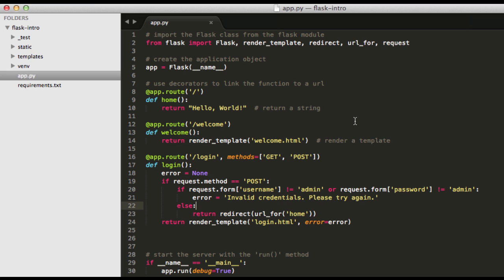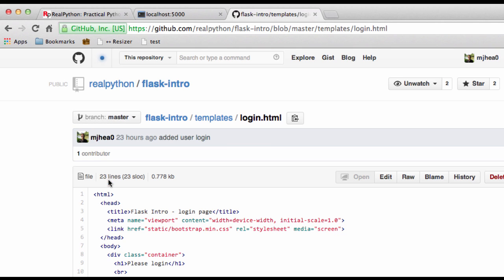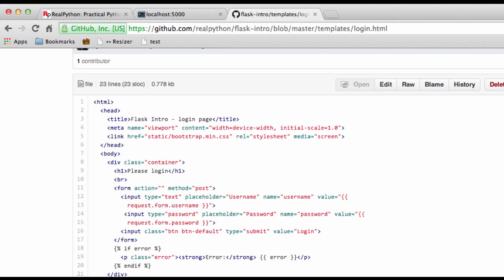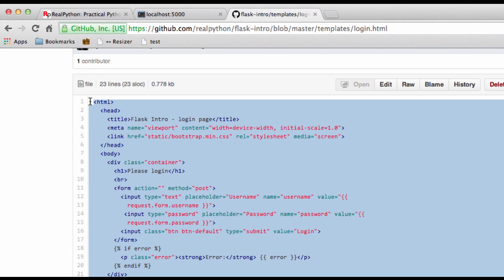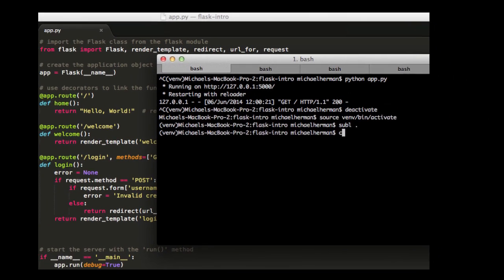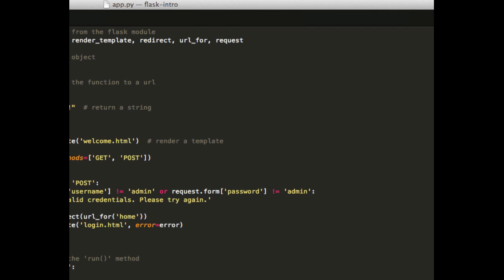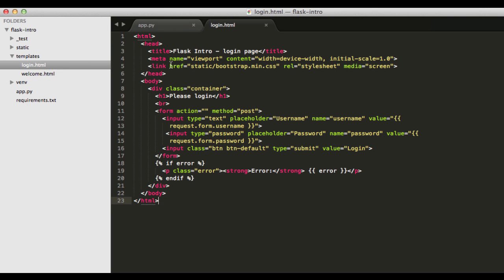So next we need to add our login.html template. And I'm going to go ahead and grab that from the repo here, which again is going to be in the video's description, a link to it. Otherwise just github.com forward slash real python forward slash flask intro. Click on templates, click on login.html, and then let's go ahead and grab the HTML here. And I'm going to go ahead and create that login page. So I'm going to cd into templates, touch login.html, paste that in there. So now before we break down this template, let's just go ahead and test out the application.